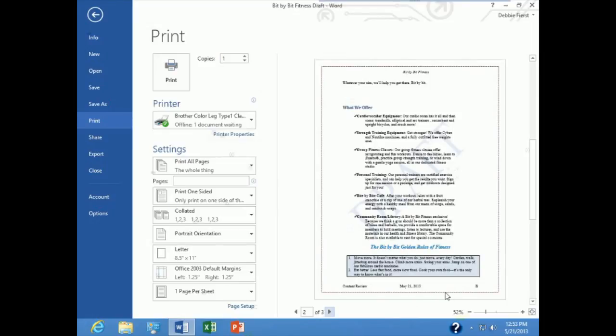So that is how easy it is to modify an existing header and footer. Just double click in the header or footer area to put yourself into that mode, make your editing changes and you are all done.